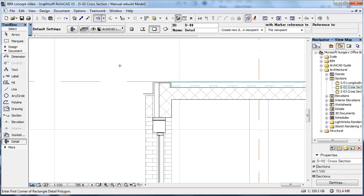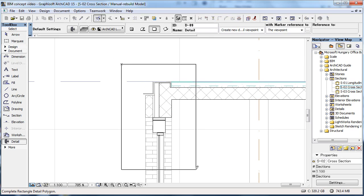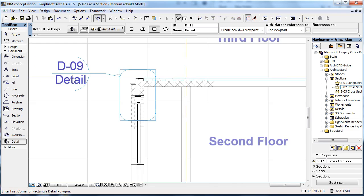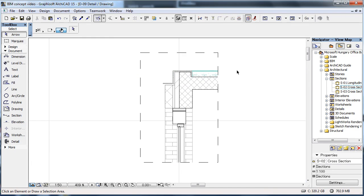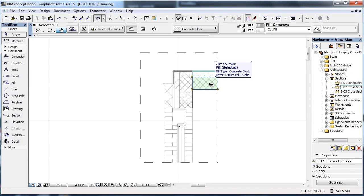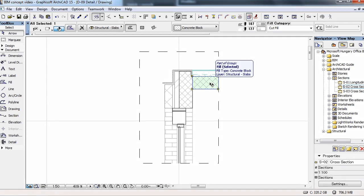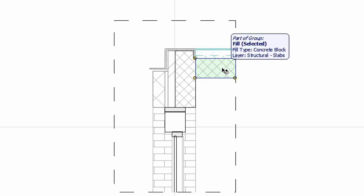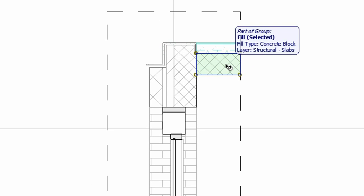Not everything can be displayed in 3D, so naturally a detailed tool is also available. Here you have all the 2D tools at your disposal, in order to fine-tune the details based on your building information model. In the case of a basic change in the model, the detail can be quickly rebuilt to reflect this change.